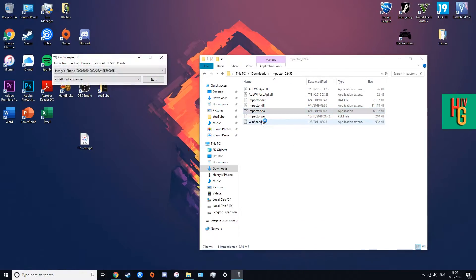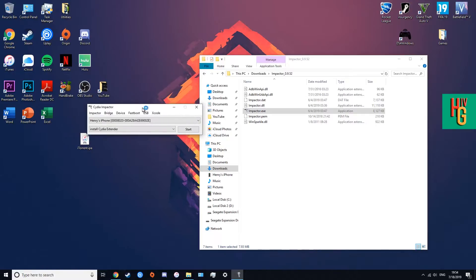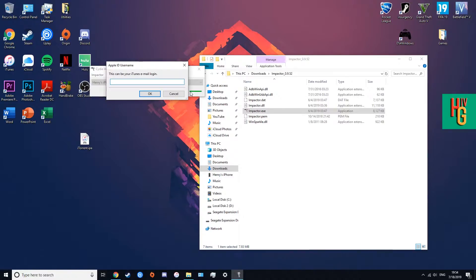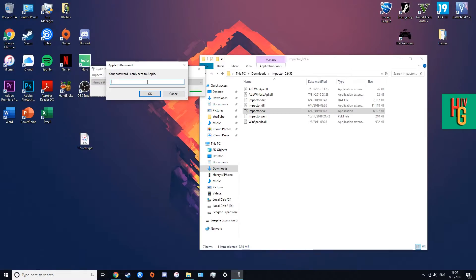Once you extract Cydia Impactor, go ahead and open it. You'll see it right here. Hit Start — it's gonna give you an Apple ID or password error, but don't worry about it, it's not a big deal. You want to use your email login. The reason we pulled up your Apple ID in the browser is because you're gonna have to generate an app-specific password — we need that to install iTorrent.